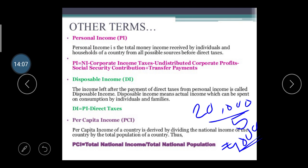If our per capita income is higher, we can easily afford new and innovative things. Just as a higher family per capita income changes their lifestyle, at the national level, if per capita income increases, the lifestyle and living standard of the nation also increases.